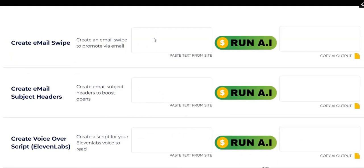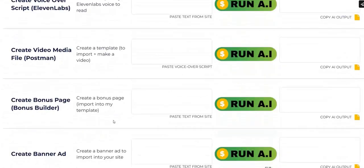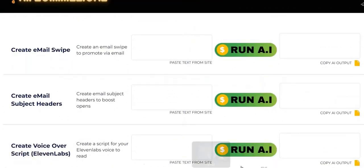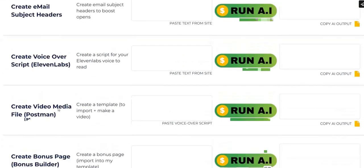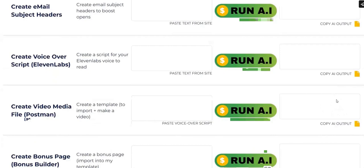That last page shows what the app looks like — it's basically a website where people enter information in fields depending on what they want to create. The example here shows the app can create email swipes, email subject headers, voiceover scripts, video media files, and even a bonus page builder. So if you want to give away free bonuses for your affiliate promotions, this tool can create that for you. This page is what your customers will see — they enter details into the fields, click run, get their AI output, and copy and paste it to use for their own internet marketing projects.